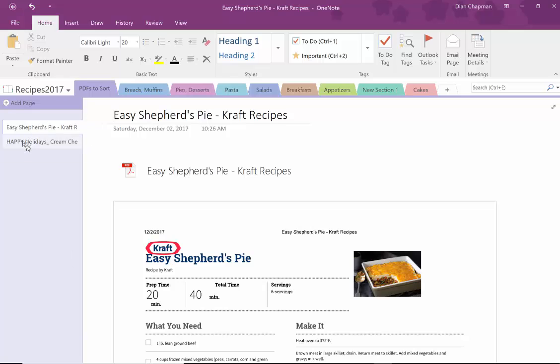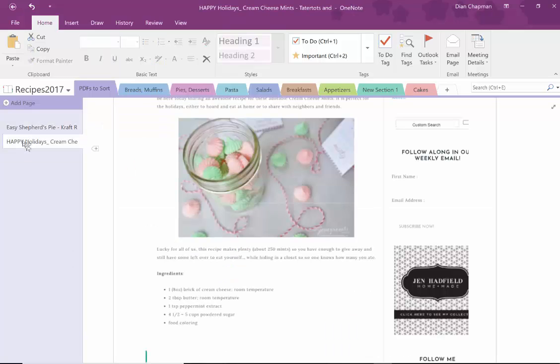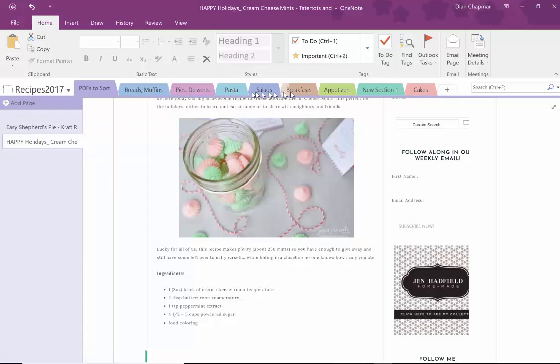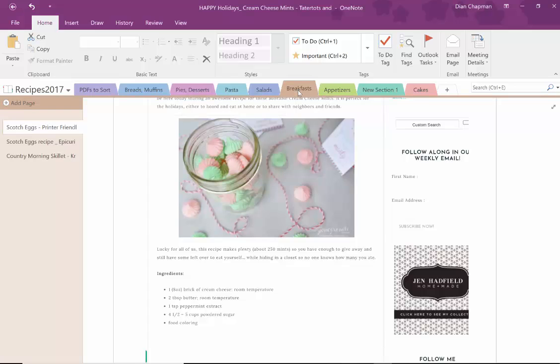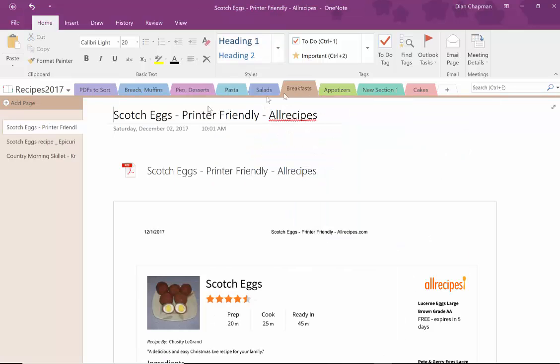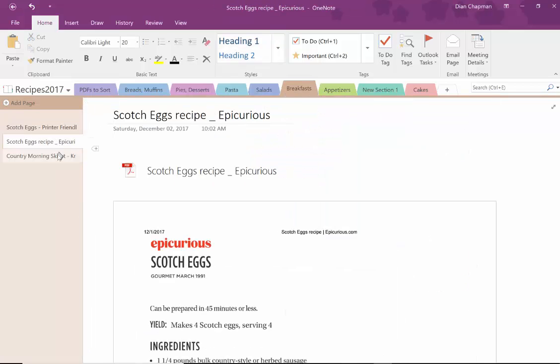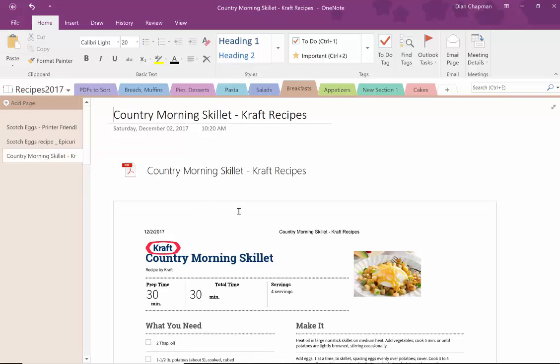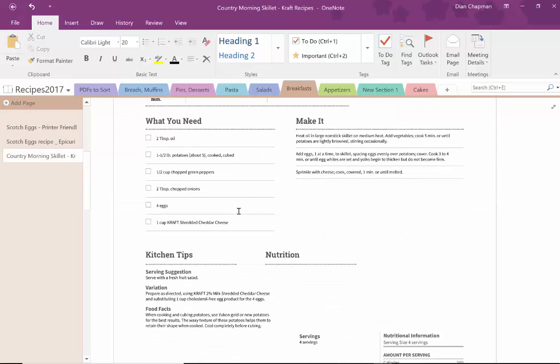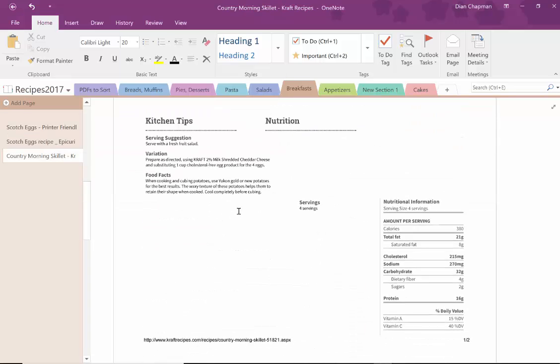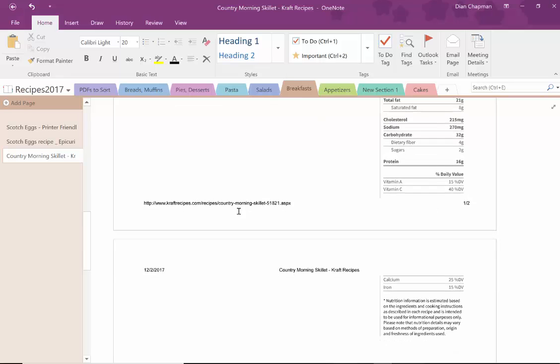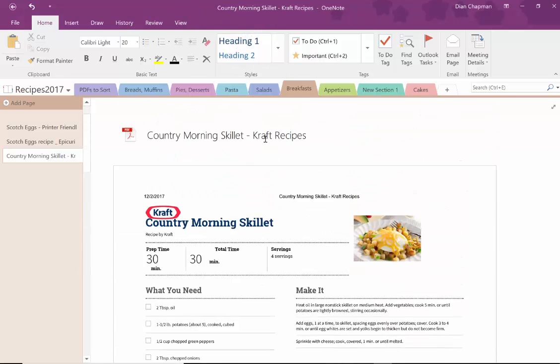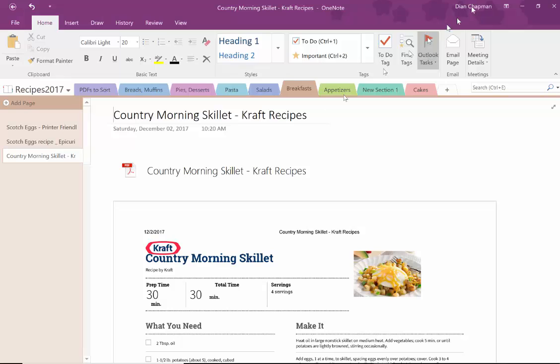And maybe I want to do holidays or candies or something like that. So I can just keep sorting them out here. And then when it's time to look up breakfast ideas, here's some things that I wanted to keep. The information is all there. And it's all sorted in my recipe OneNote.